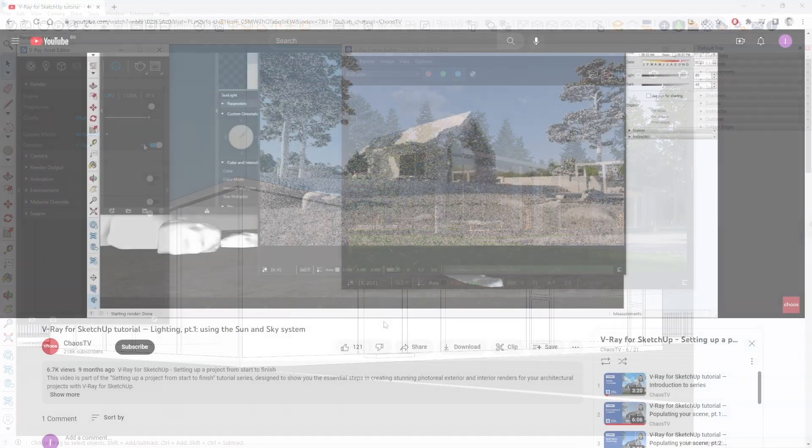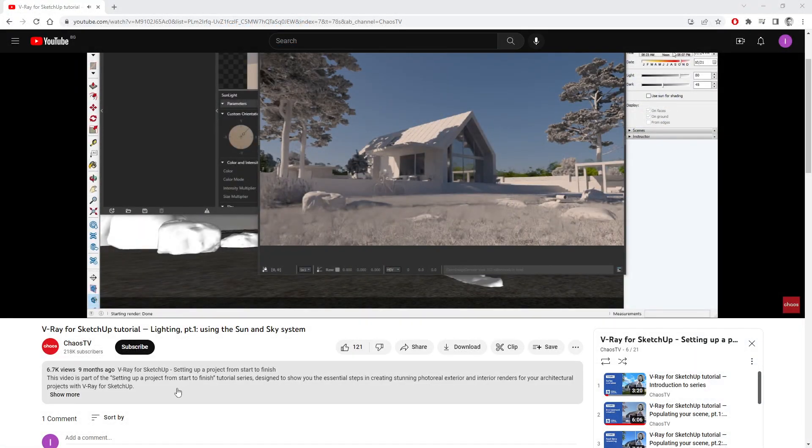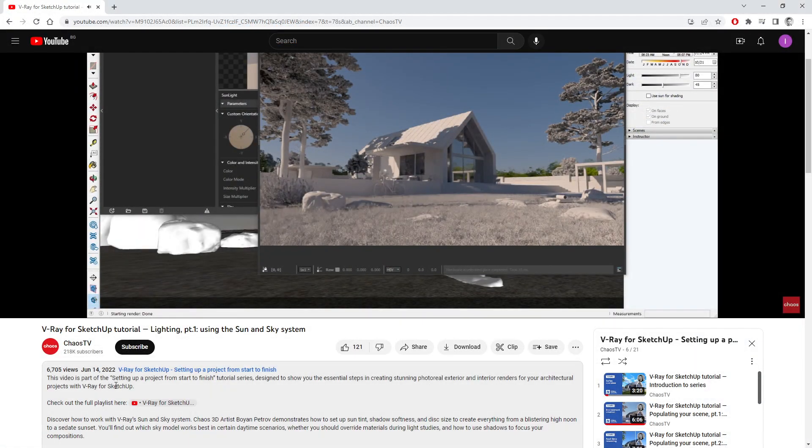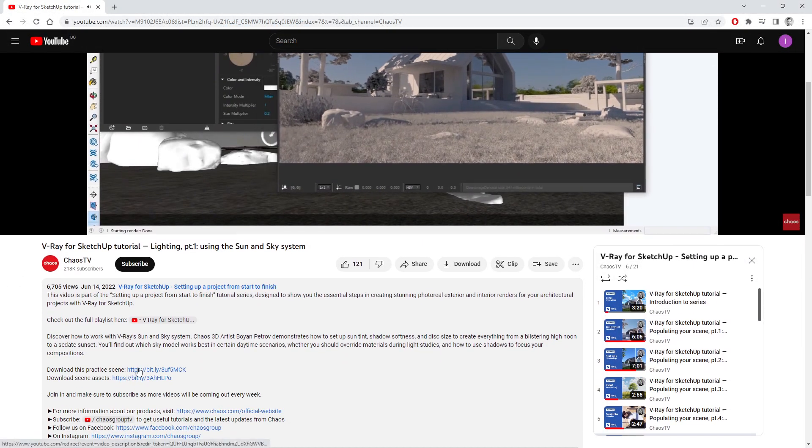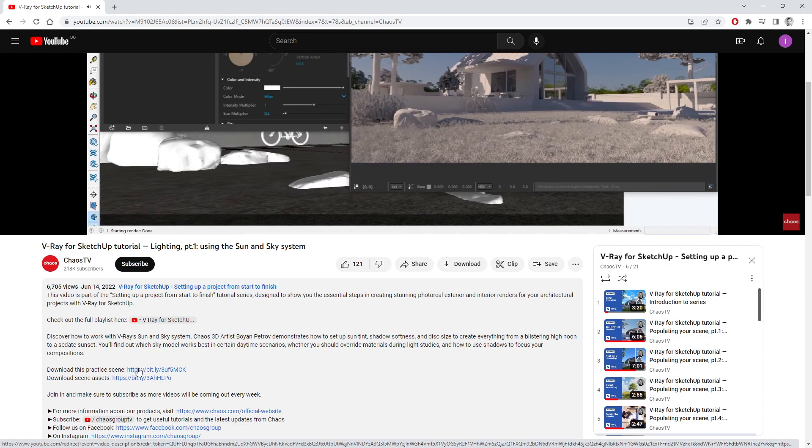Take a moment to download our project files linked in the video description so you can play with the scene in your own time. Alright, let's get started.